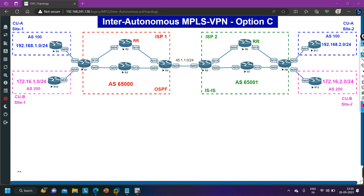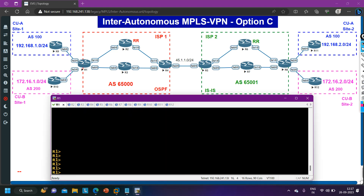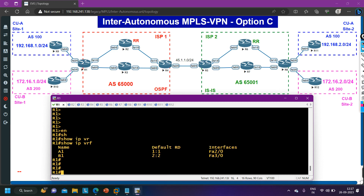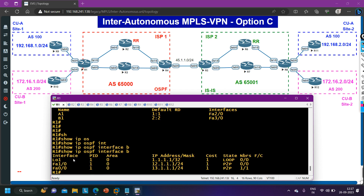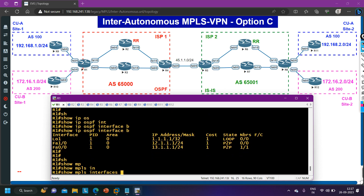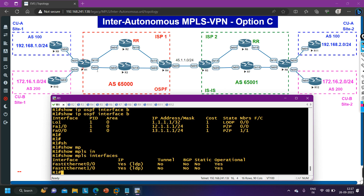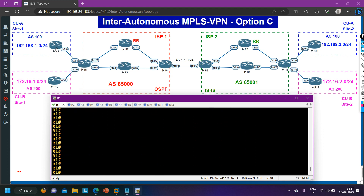Let me show you the configuration of Router 1. I have already configured everything — IP VRF shows two VRFs: VRF A1 and B1. OSPF is enabled on loopback interface and Fast Ethernet 0/0 and Fast Ethernet 1/0. This is the configuration of Router 1, and Router 9 and Router 10 are configured similarly. You can verify the BGP table of Router 1 with the command: show BGP VPNv4 unicast all.